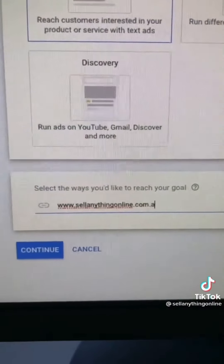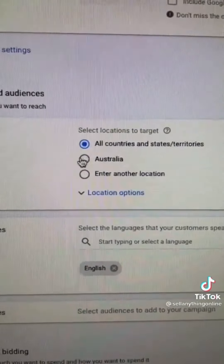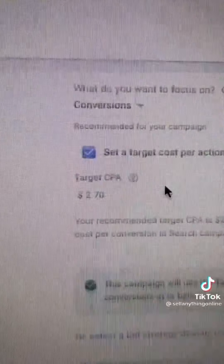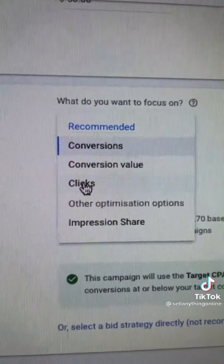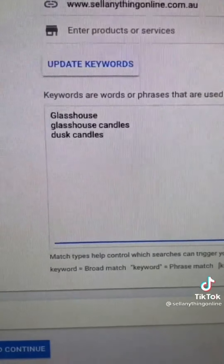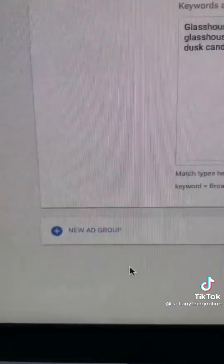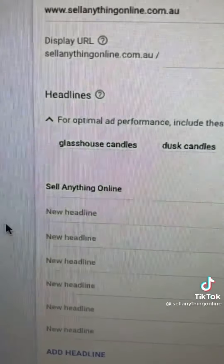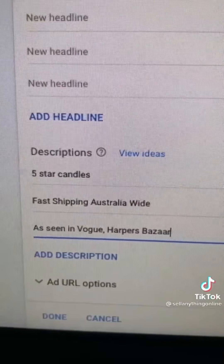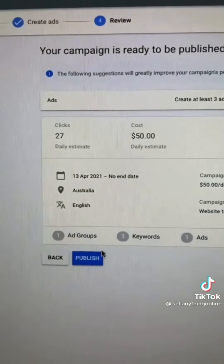Put in your website and untick display network. Select your country and do not add an audience. Set your budget and set the focus on clicks, not conversions. Let's say I'm a candle company — this is where I put in my competitor names. On the right, you can see how many clicks Google expects my ad to receive based on those keywords. Do not use the recommended keywords in your ad — that's bad practice. Instead, put in your details and wow factors and you can hit publish.